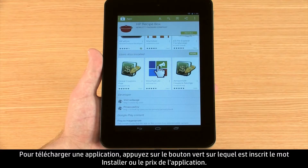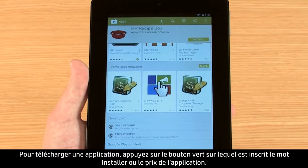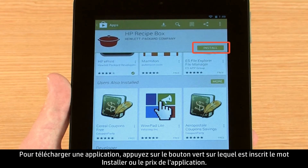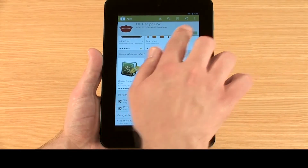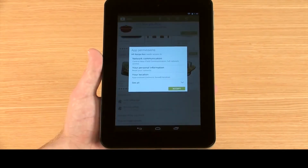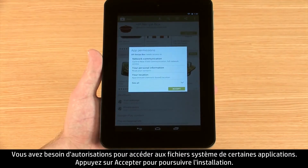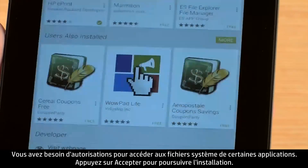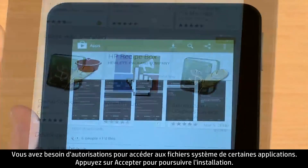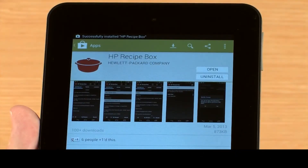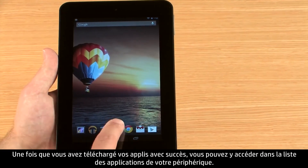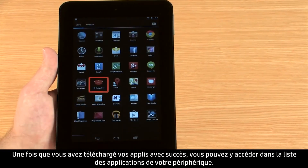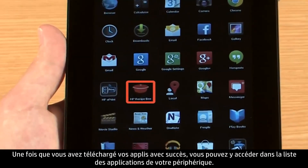To download an app, press the green button that is either labeled with the word Install or the cost amount for the app. Some apps may require permissions to access system files — press Accept to continue installation. When you've successfully downloaded your apps, they can be accessed from the apps list on your device.